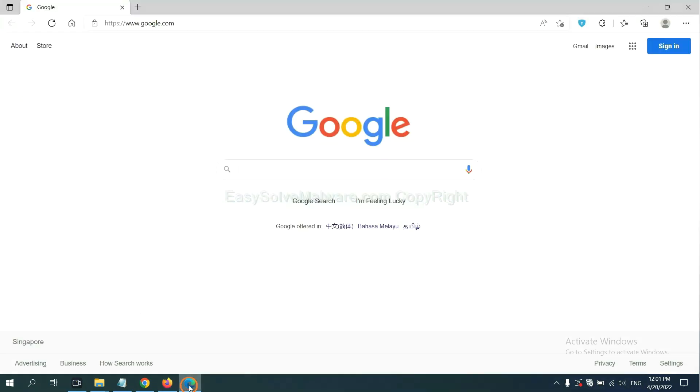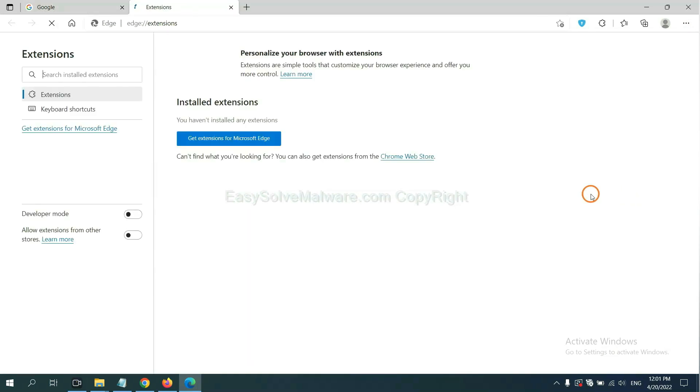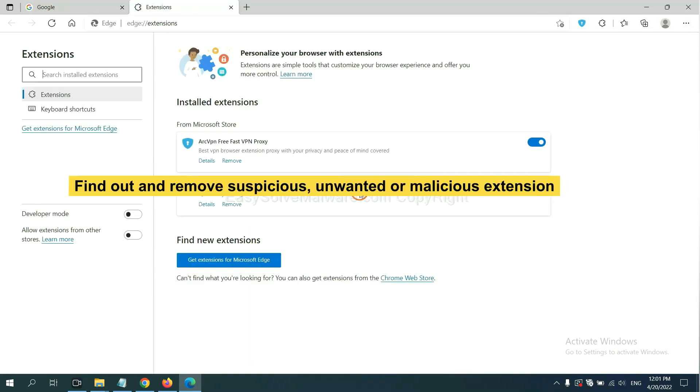On Microsoft Edge browser, click the menu button. Now right-click on Extension and click Manage Extension. Now delete all the suspicious or unwanted extensions. Click Remove.